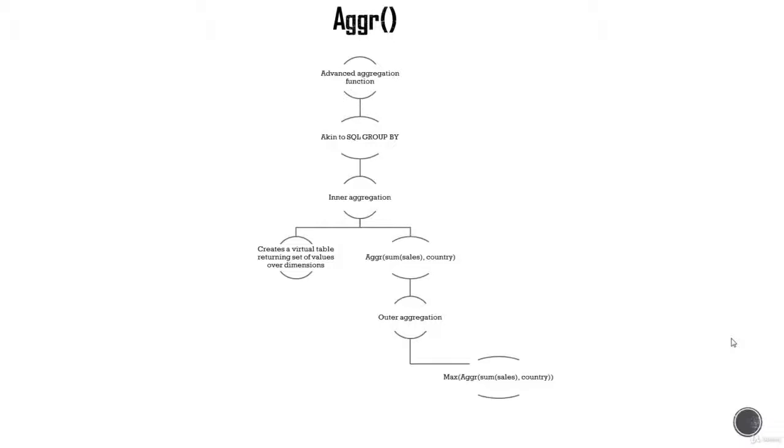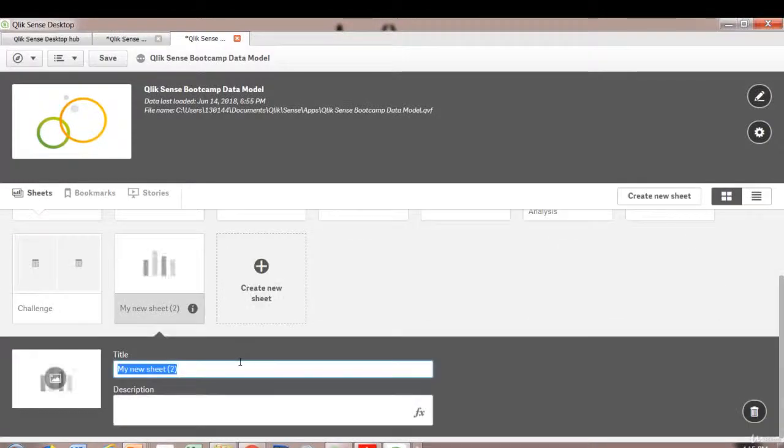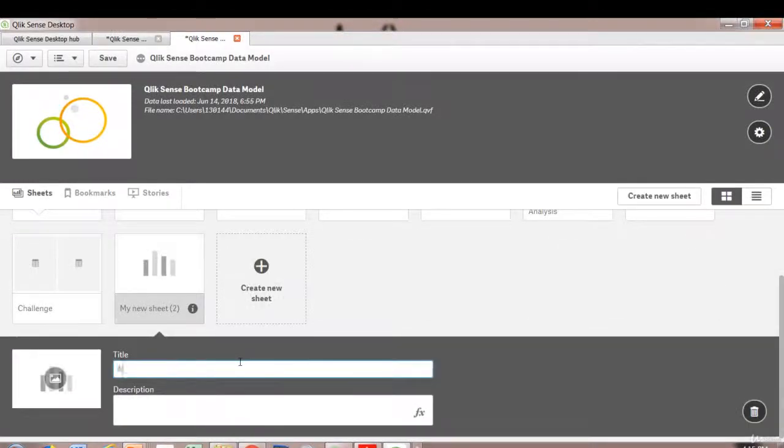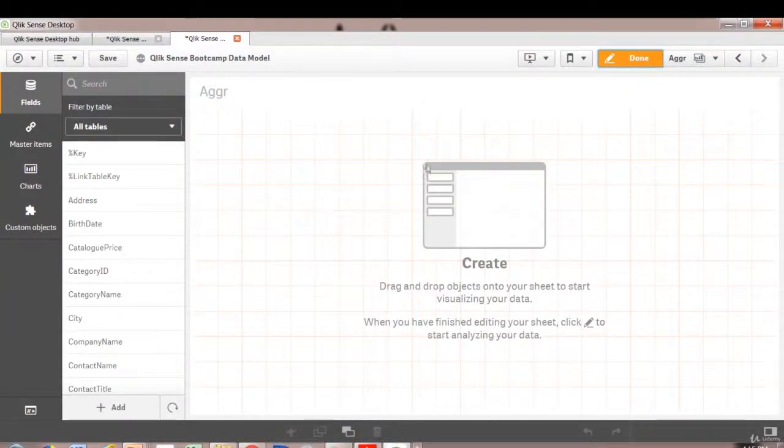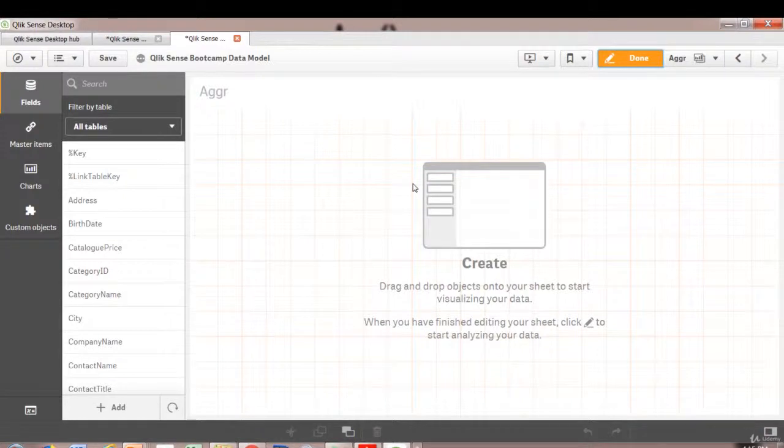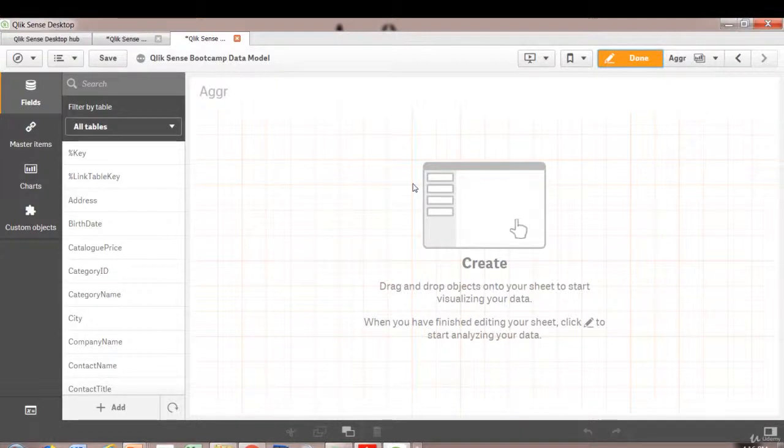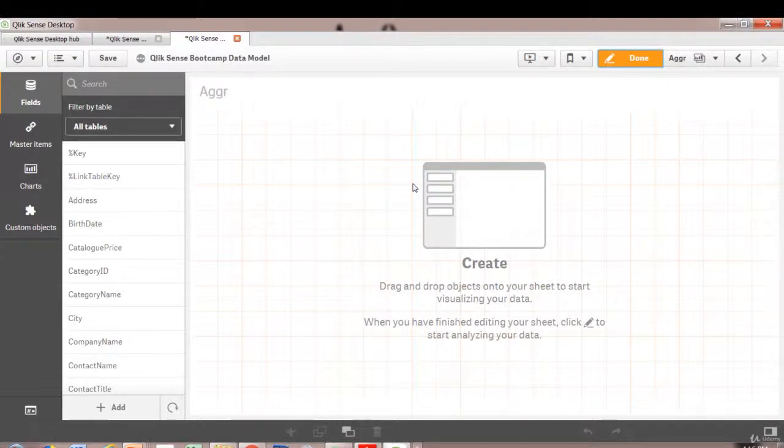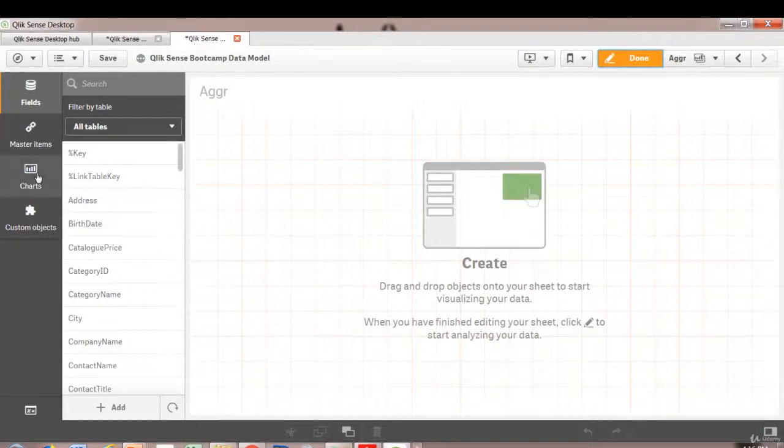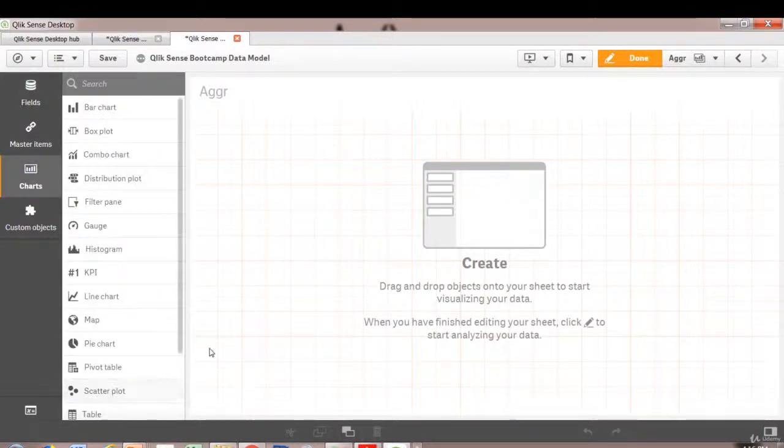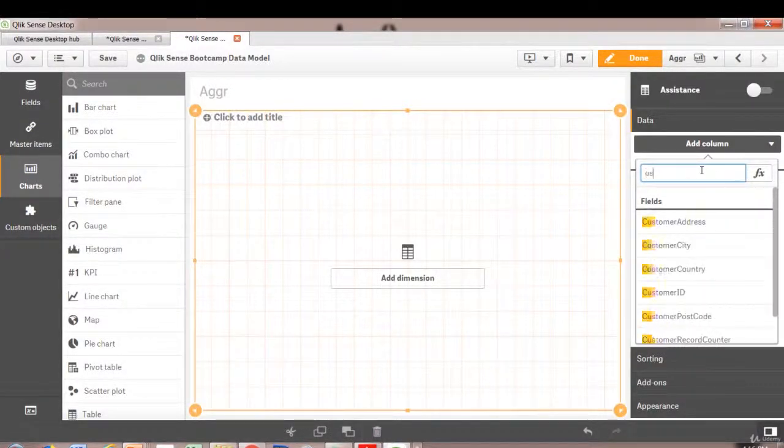Let's dive back into our Qlik Sense document and create a new sheet called Aggr. What I want to show here is, let's say for example you create a table that shows highest sales order for a given country. There are a list of orders for a given country but you want to show only the highest order—how you do that using Aggr function. Let's create a simple chart and create a dimension customer country.